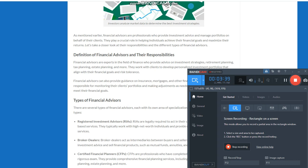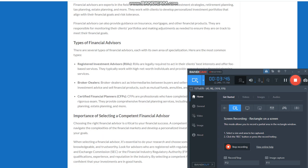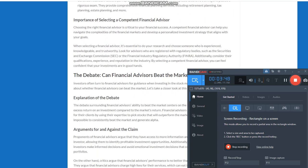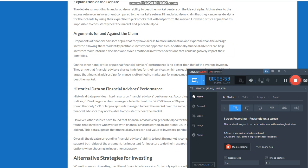Financial advisors can also provide guidance on insurance, mortgages, and other financial products. They are responsible for monitoring their clients' portfolios and making adjustments as needed to ensure they are on track to meet their financial goals.